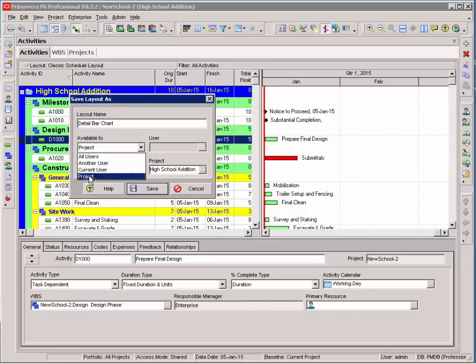How that works, if I save it as a current user, that's for me, that means any project that I open, this layout will be available in that project.